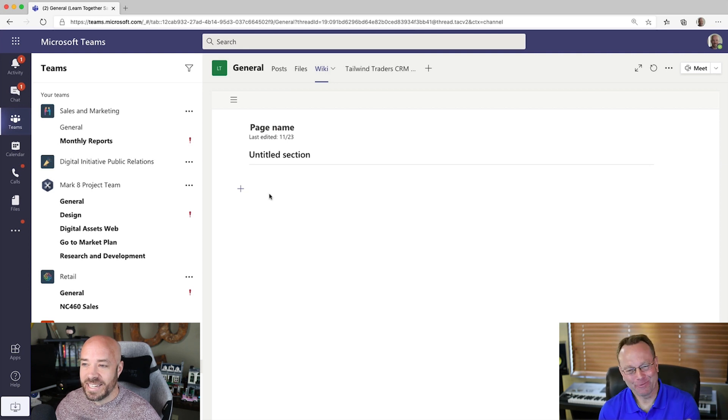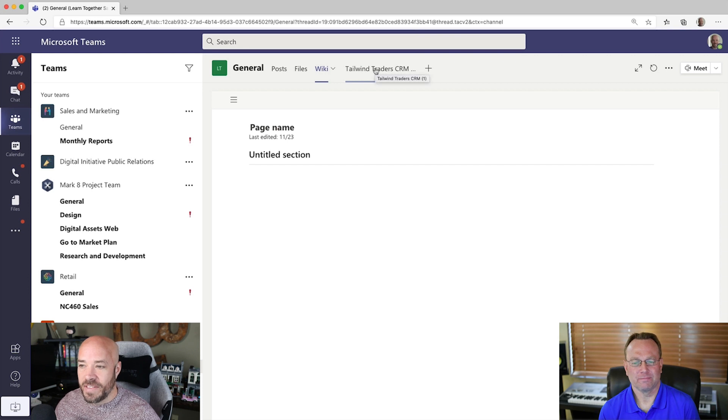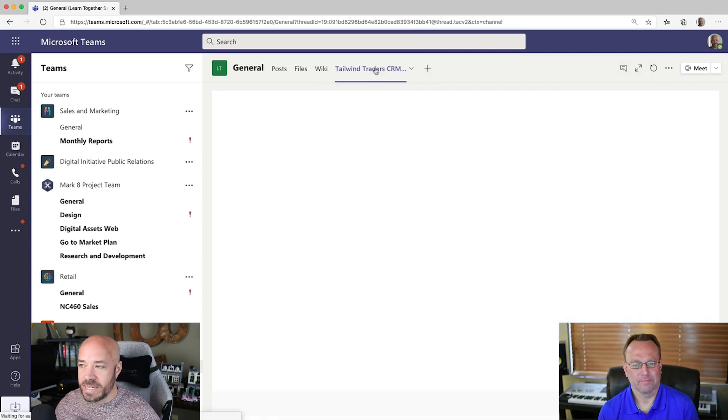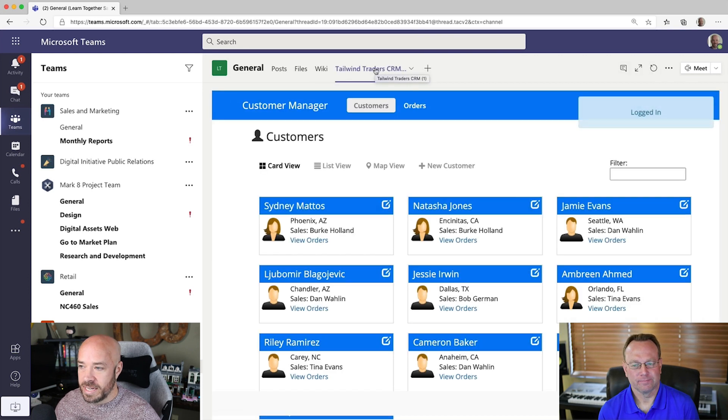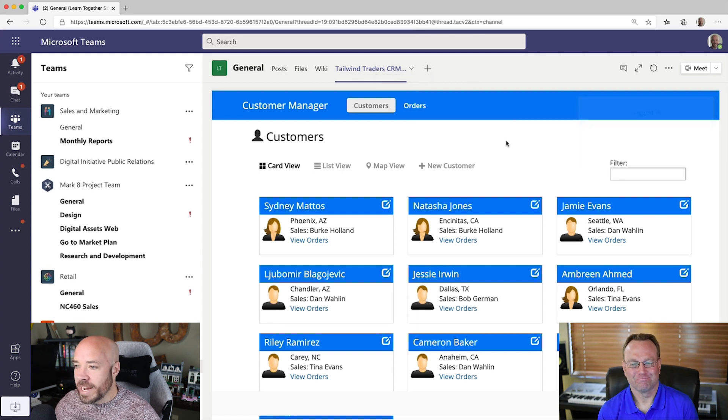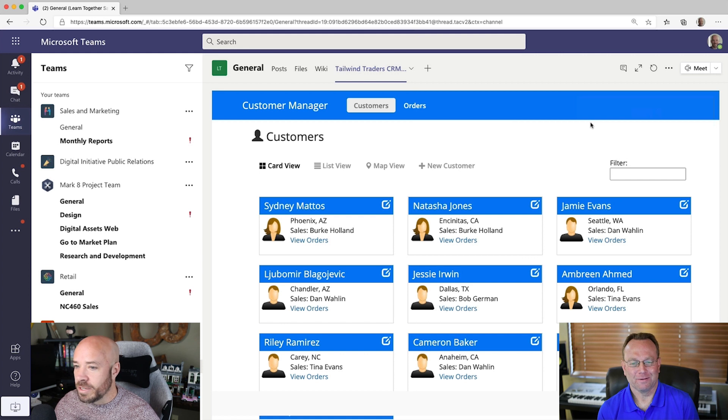Well, anyway, see that Tailwind Trader CRM tab right up there? Okay. Just click on that? Yeah. Go ahead and click on that. Hey, look at that. That's the app. I recognize that. And I saw it said I was logged in. How's that possible?